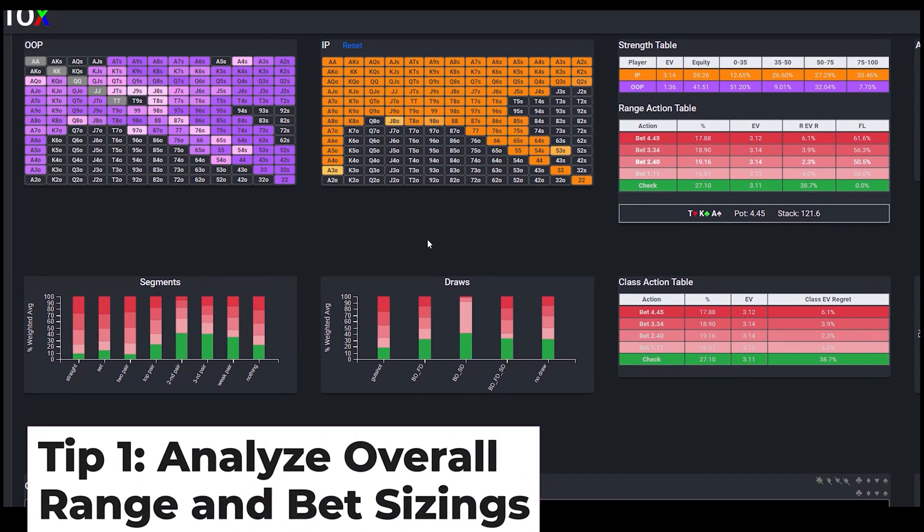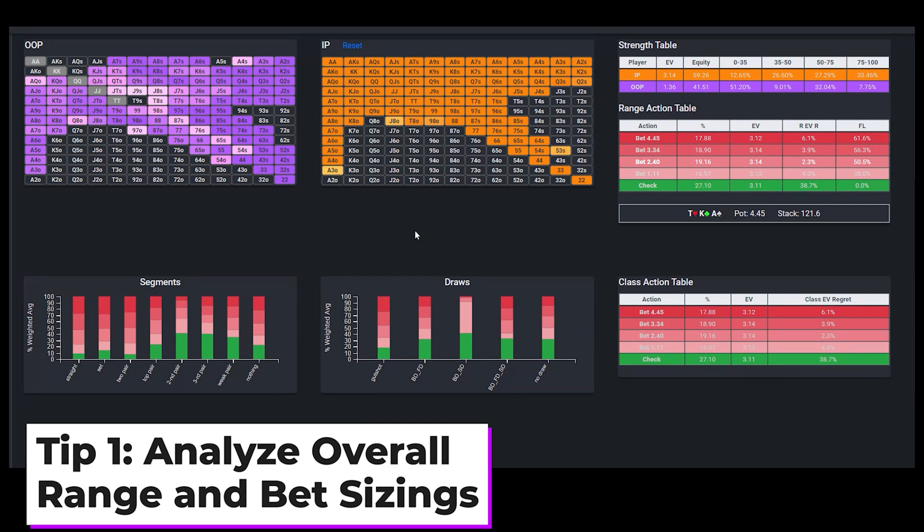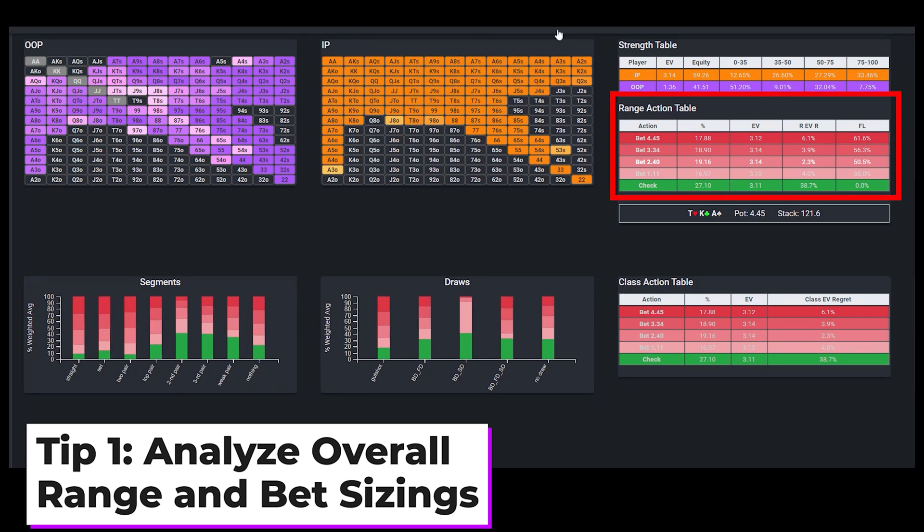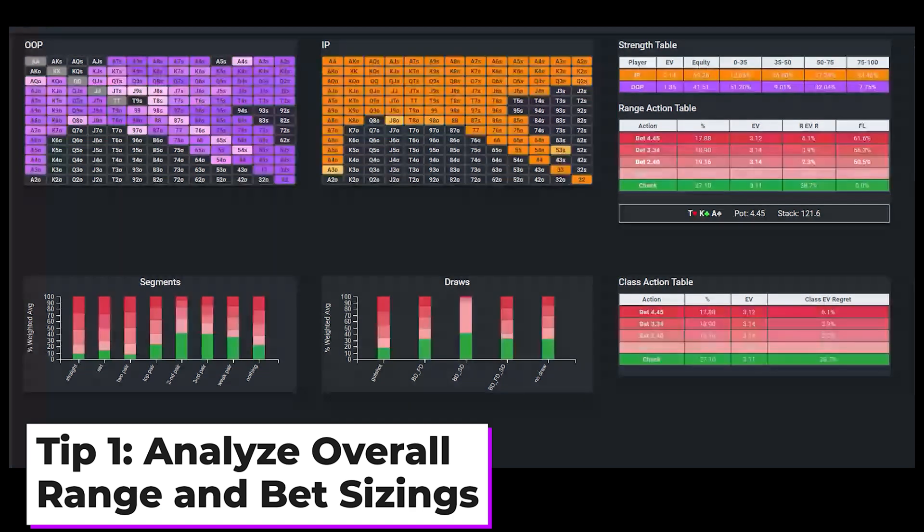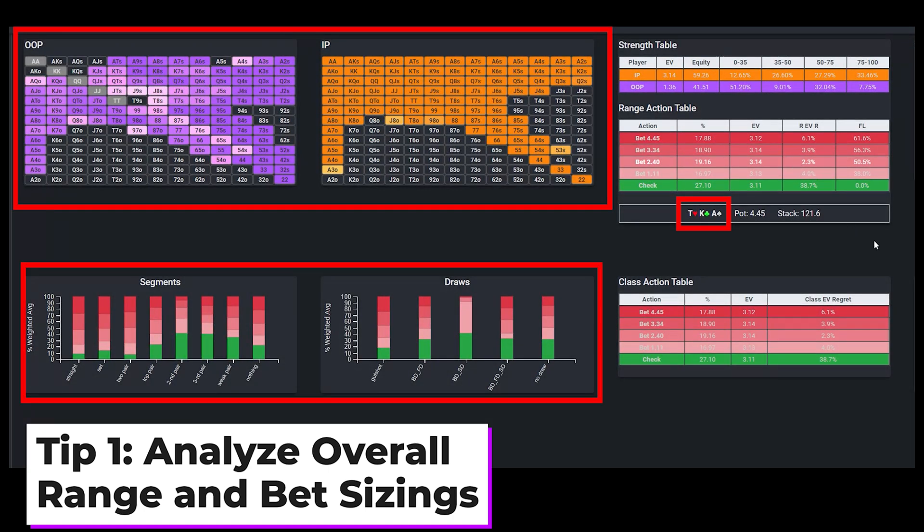The first tip is to focus on the tendency of the overall range and the predominant bet sizings being used, and the reason why we do this is to help train our intuition on how board textures interact with ranges, and how that in turn affects strategies.